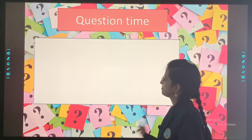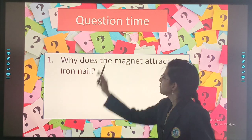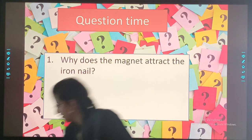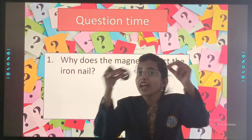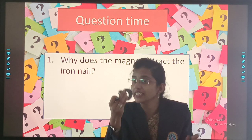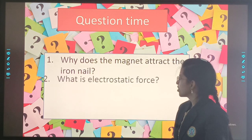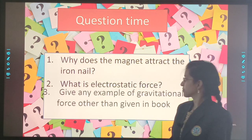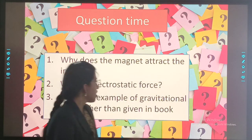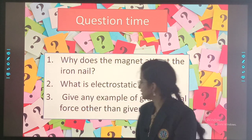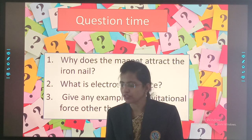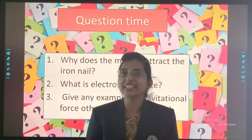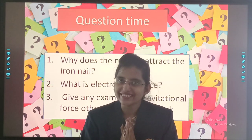Quiz time. First: Why does the magnet attract the iron nail? Second: What is electrostatic force? Third: Give any five examples of gravitational force other than those given in the book. Study very well, be happy, keep smiling. May God bless you, my kids. See you!